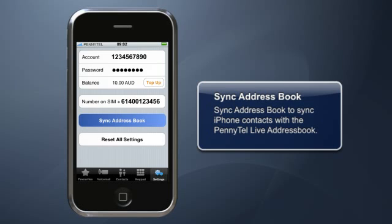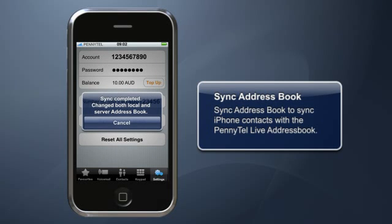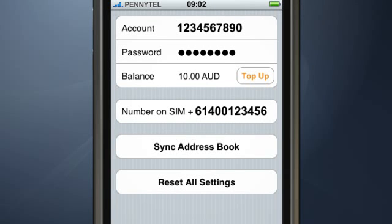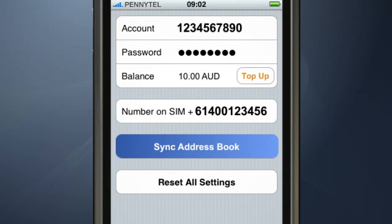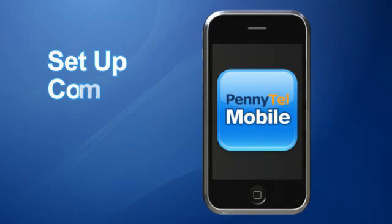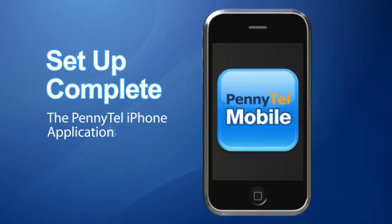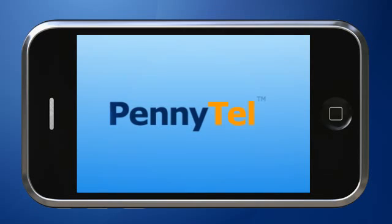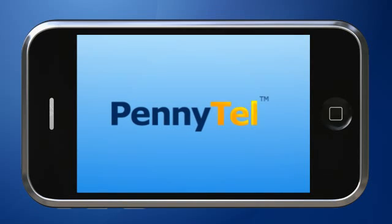Sync up your iPhone address book with the PennyTel Live address book — this backs up all of your contacts for free. PennyTel uses the standard iPhone address book. Setup is now complete and the PennyTel iPhone application is ready to use.